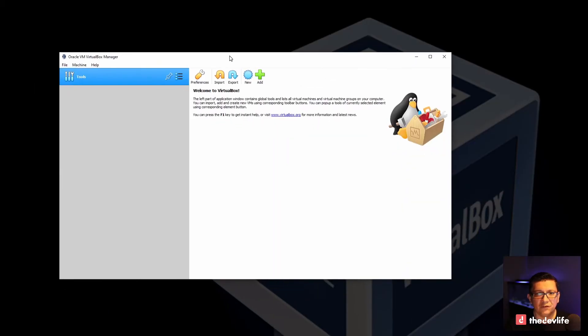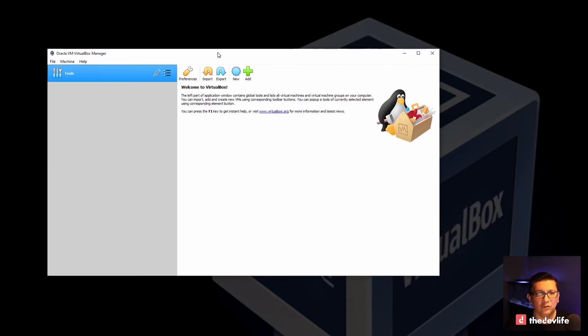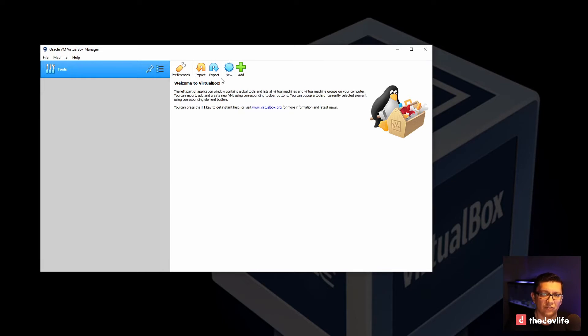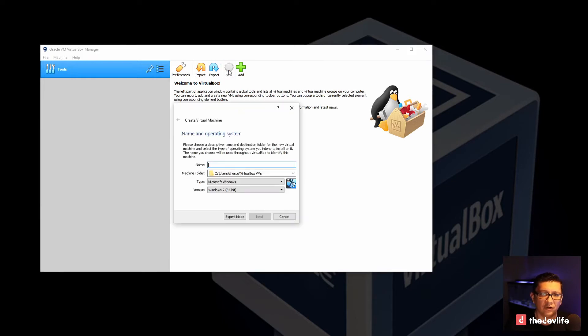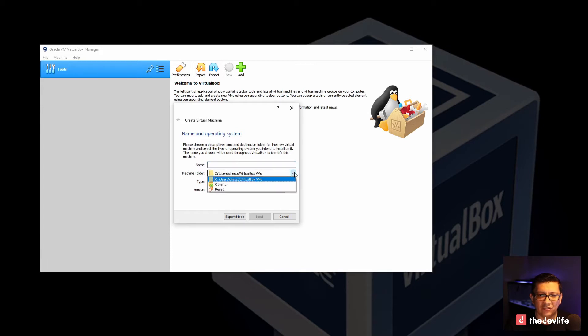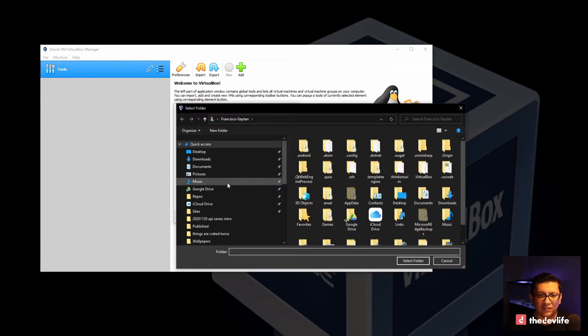Once the installation finishes it will look something like this. So what we want to go ahead and do is create a new virtual machine. So let's go ahead and click on new. This is asking where the VirtualBox or VMs will be installed. Let's go ahead and change this directory. Let's go ahead and select other.